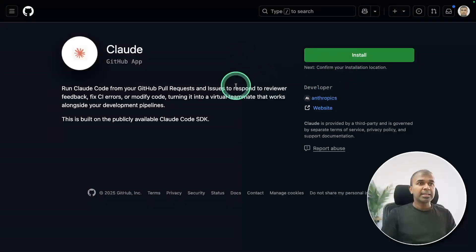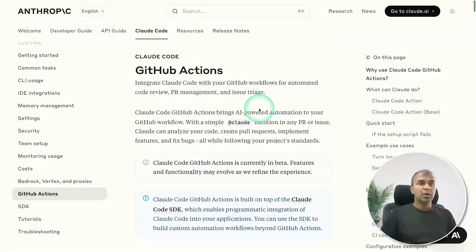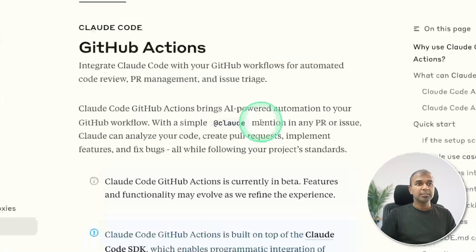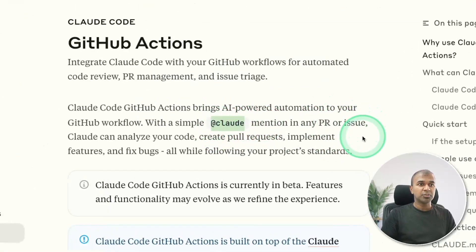And it will ask to install cloud, I'm going to click install. Now after installation, it got redirected here. So you can see I can mention at cloud in any PR or issue.